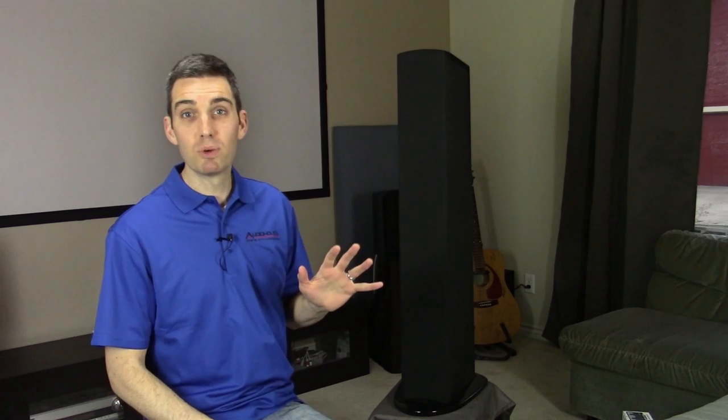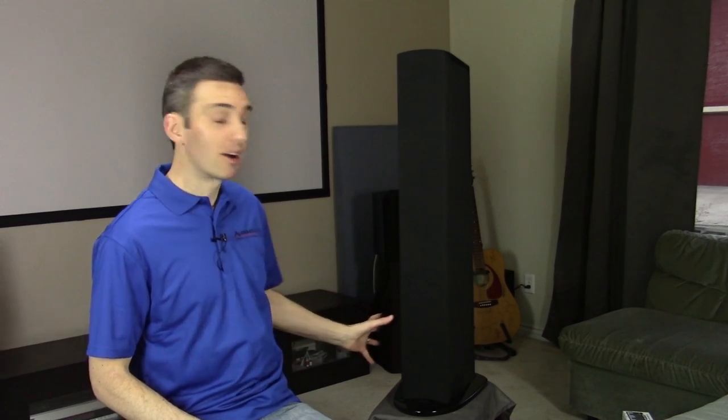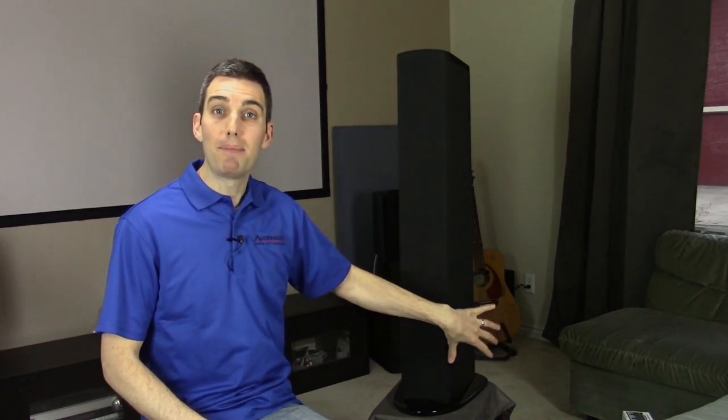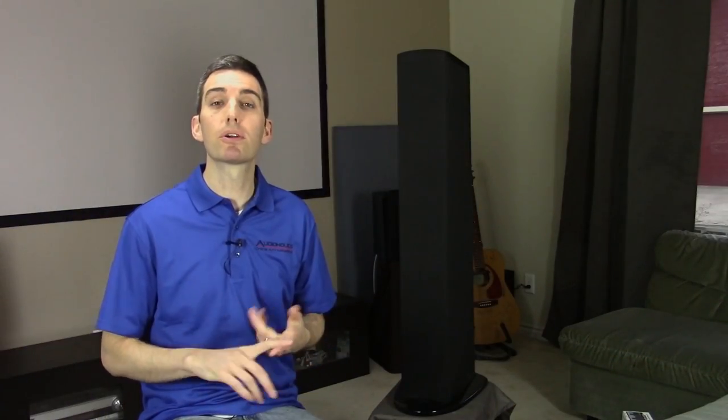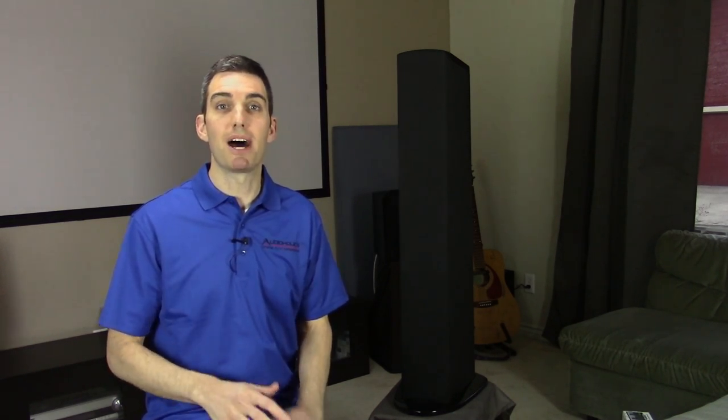Now those are coupled with a pair of passive radiators, eight inch passive radiators at the bottom. That puts the design of the speaker in terms of response somewhere between a ported and a sealed design. It's going to have some of the extended frequency response of a ported speaker, but a more gradual, smooth drop off towards the bottom of that frequency range like a sealed speaker would.